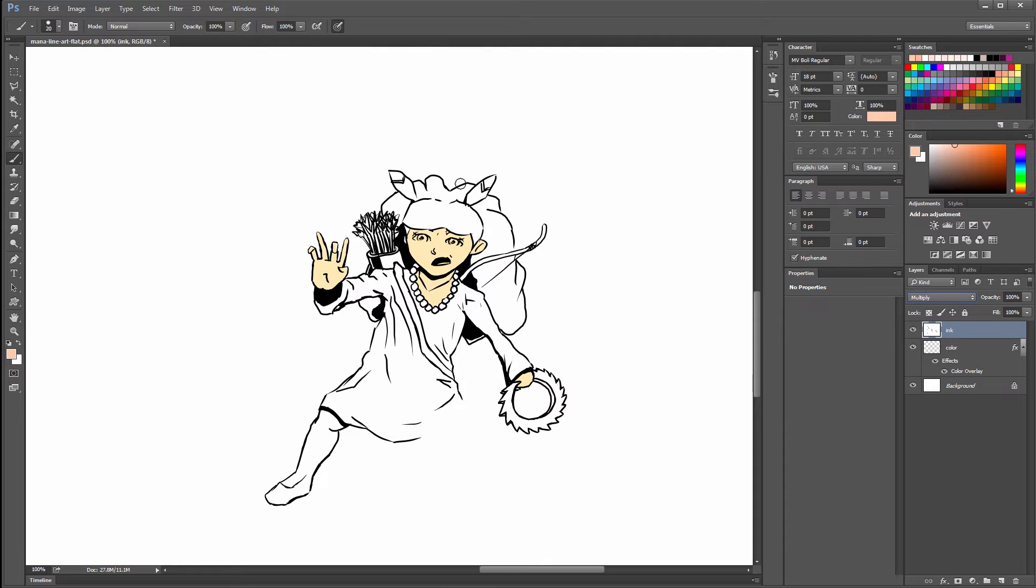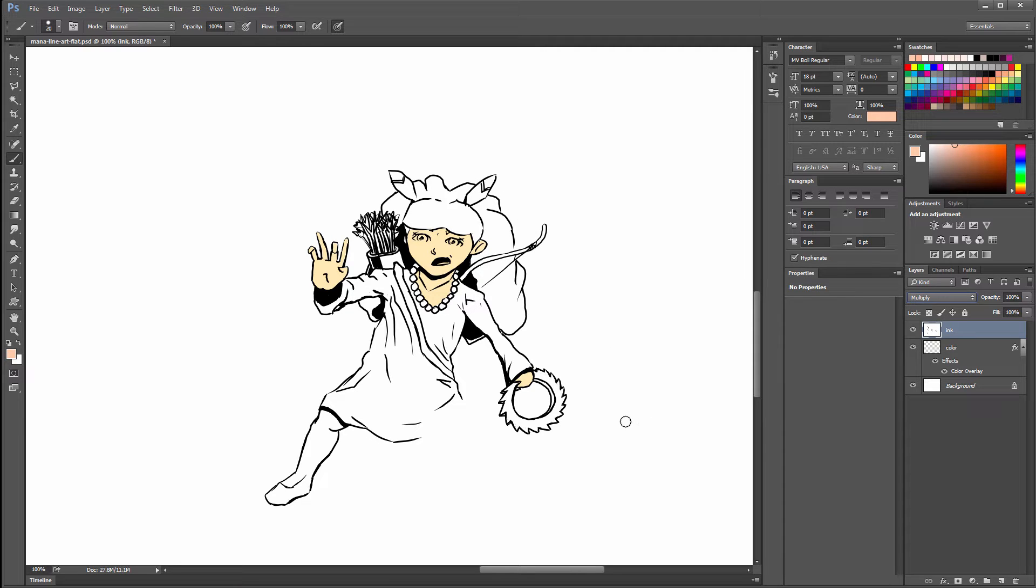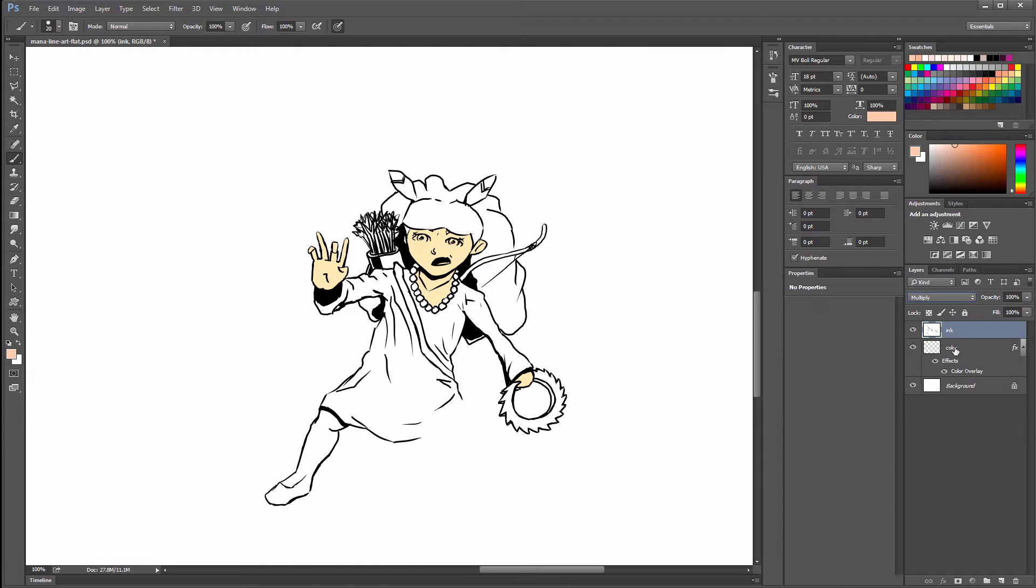Multiply makes darks darker with the layers underneath it, and if there's any white, it makes that white disappear. It's basically just a quick way to erase the white while keeping the black lines there, so that you can color underneath.